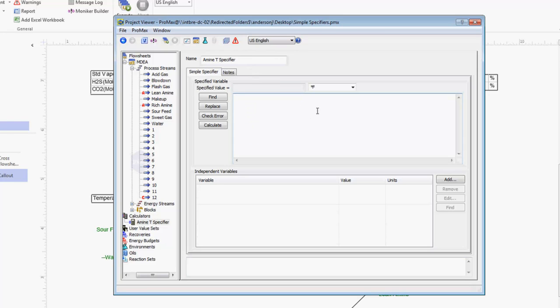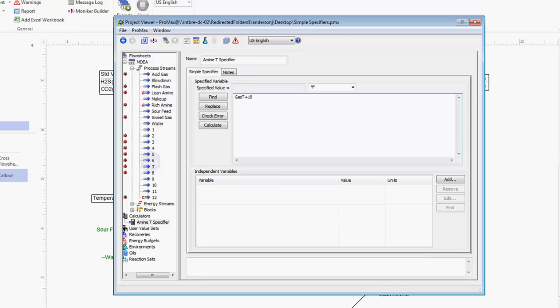In this box here is where we'll write out the equation that is governing this temperature. This temperature is being controlled by the equation that it is going to equal our gas temperature plus 10 degrees. I write that equation here in my box. I've created this little variable called gas T to represent my gas temperature coming in my sour feed. Next I need to tell ProMax what this variable is.